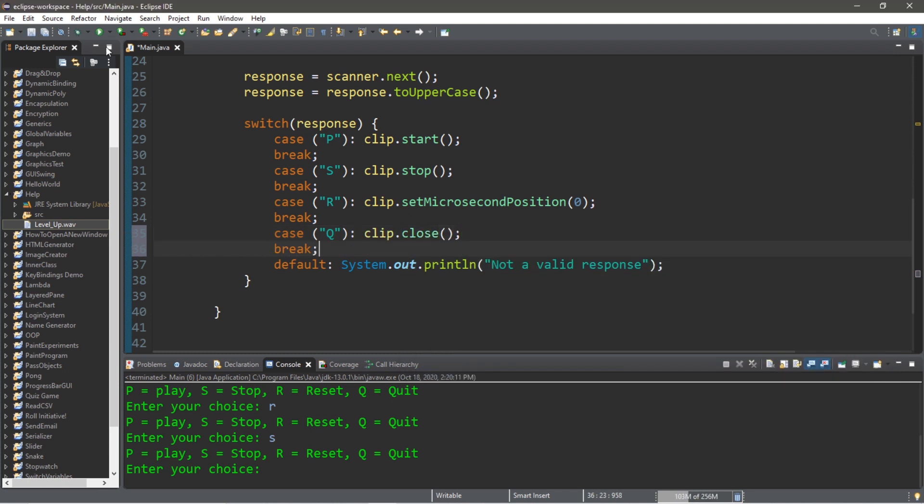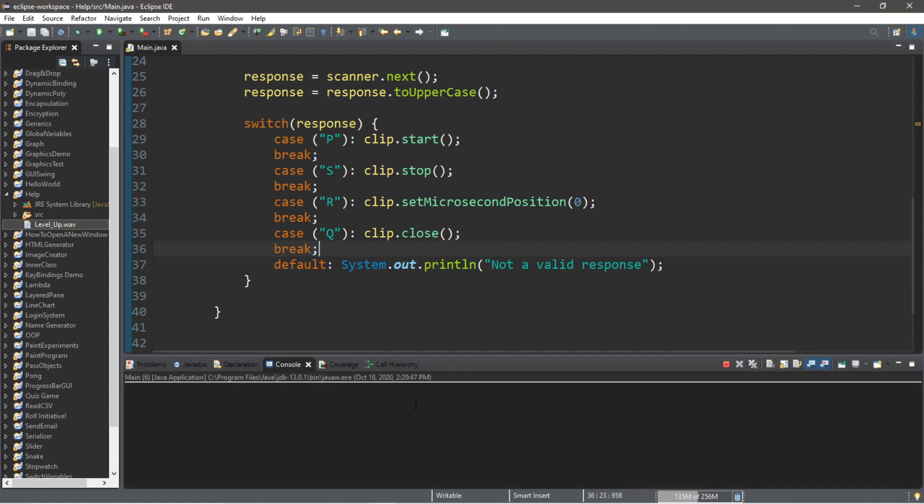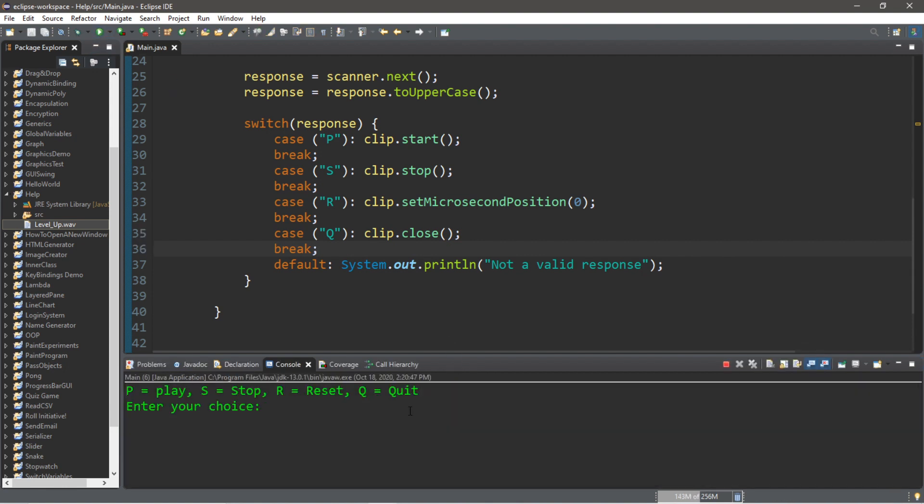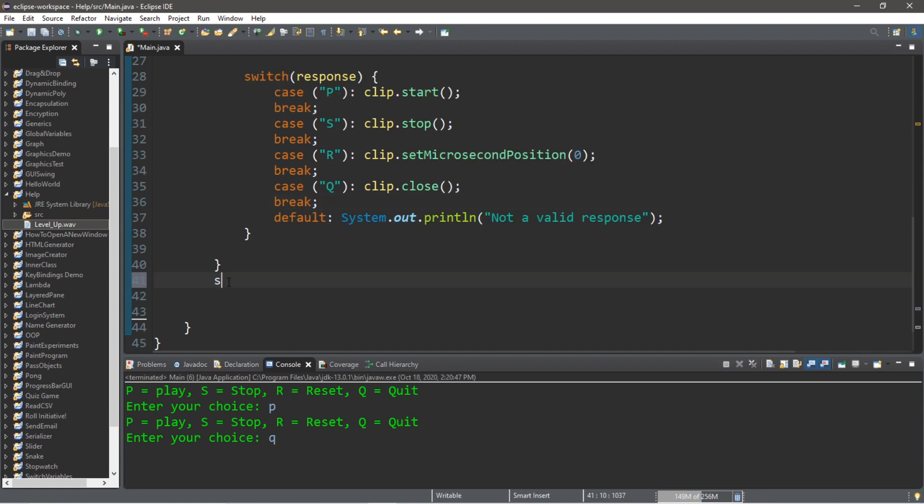And we should be able to quit. Going to press P to play, and Q to quit. Actually, let's add a println too just to verify that we actually did escape the while loop: "Bye!"